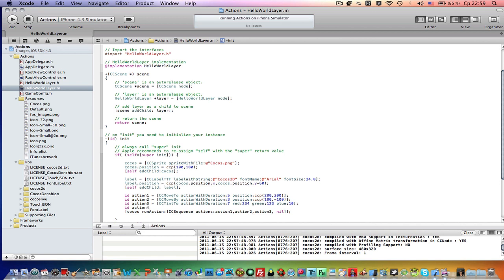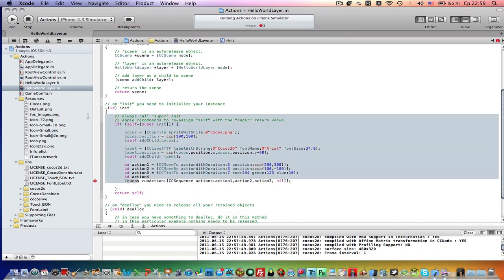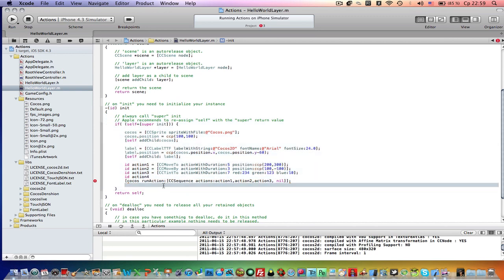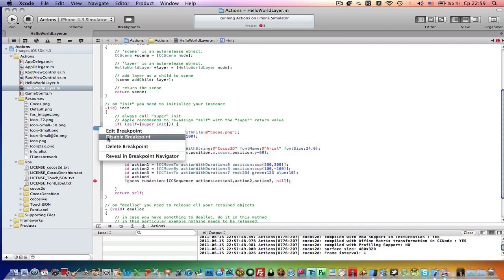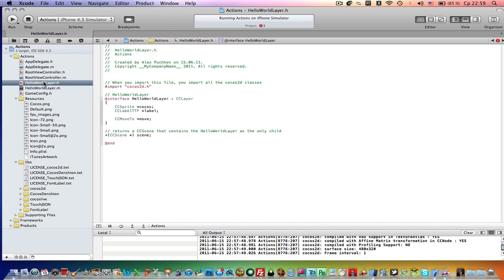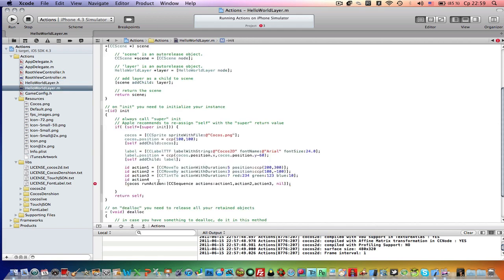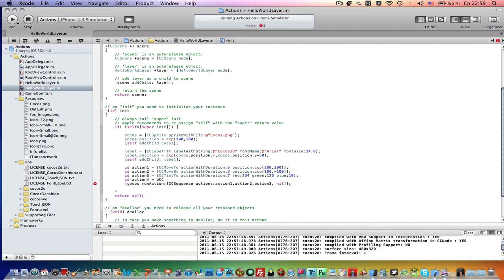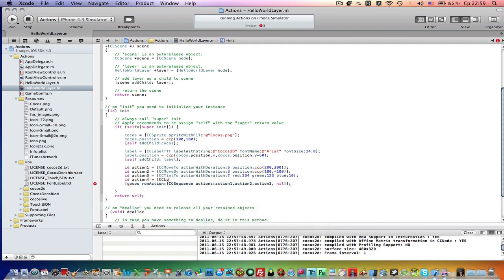And if you want to run actions from another method, right here you can only run it within these brackets. I don't remember what they are called, but whatever. If you want to run actions within the whole class, you will need to declare it in .h file. So third action is CcLiquid, CcLiquid.